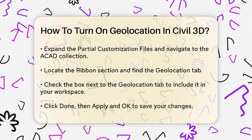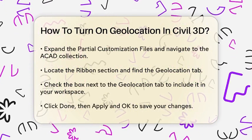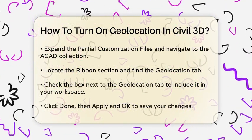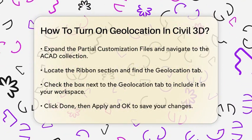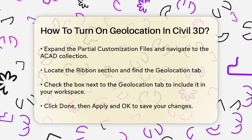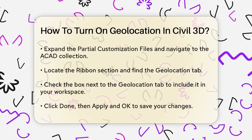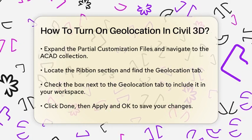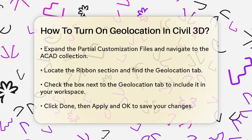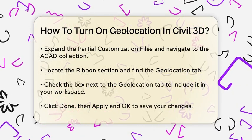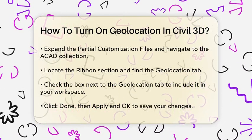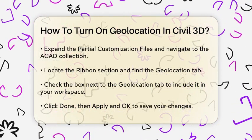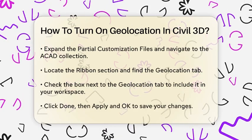In the CUI dialog, highlight the workspace you want to modify, usually the Civil 3D default workspace. Click on Customize Workspace, then expand the partial customization files collection and navigate to the ACAD collection. Here you'll find the ribbon section — expand it and locate the Geolocation tab. Check the box next to it to add it to your workspace. Click Done, then Apply and OK to save the changes.